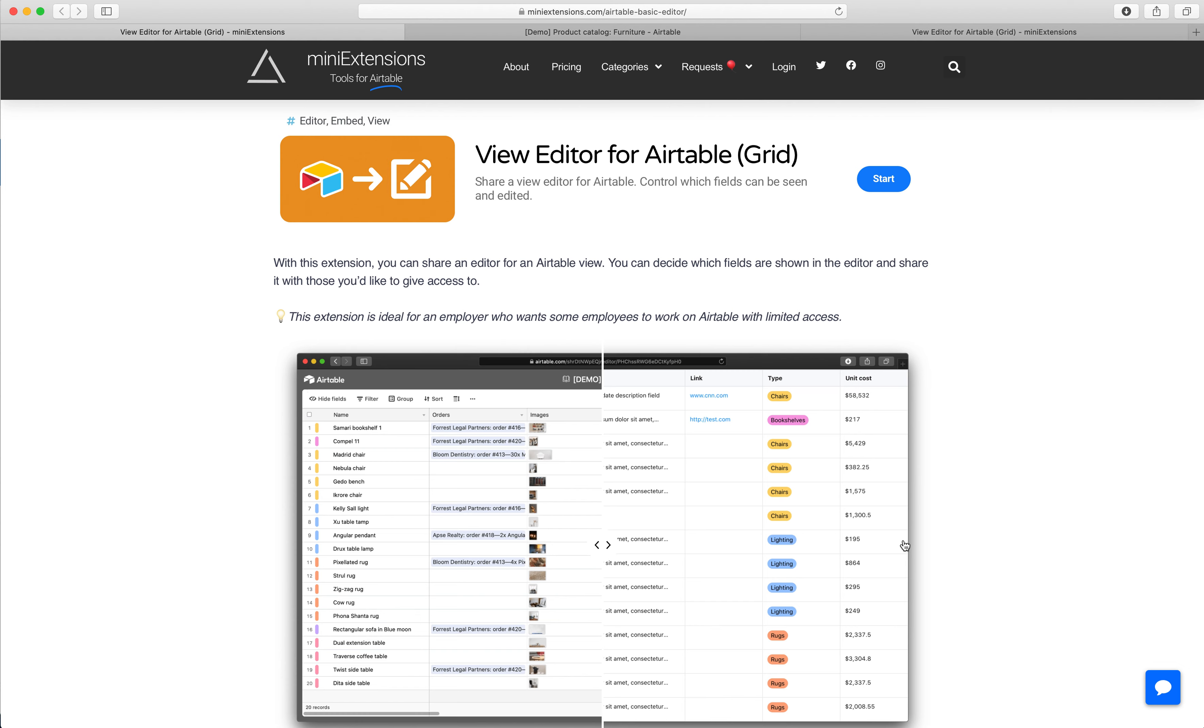I'm going to show you how you can share a view editor for an Airtable grid. I'll be using this tool by MiniExtensions.com.